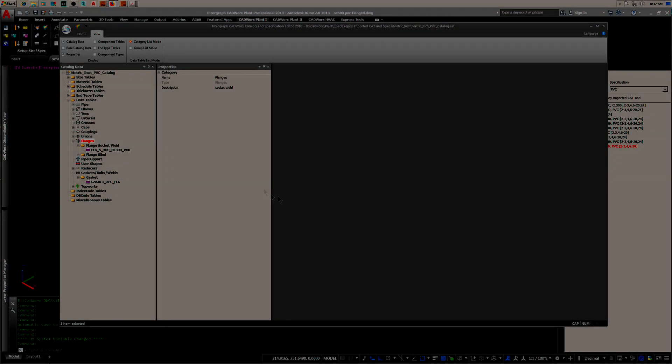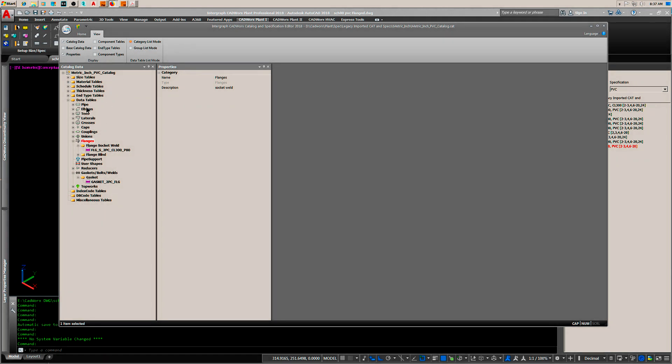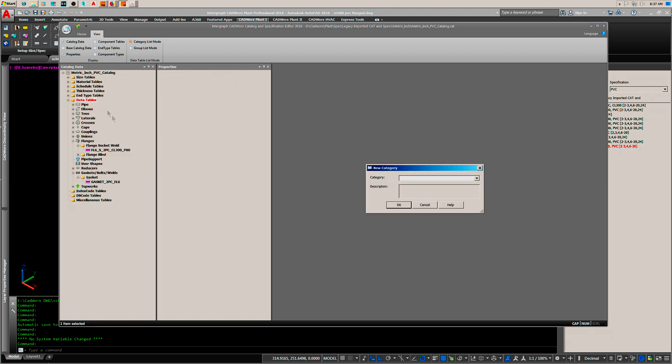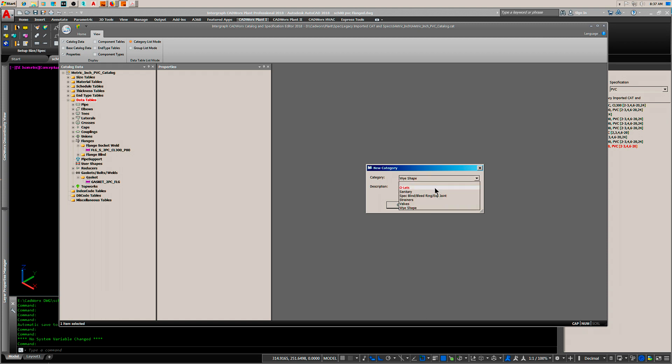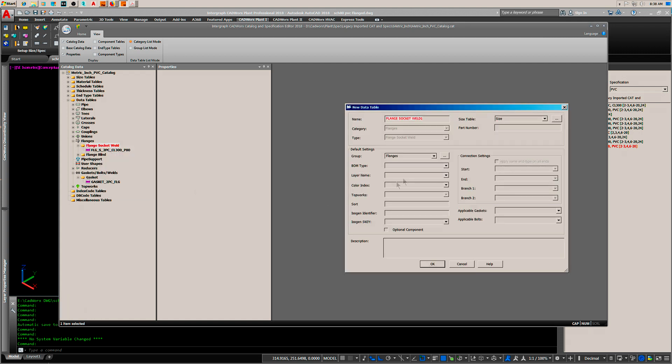Now we're in our PVC catalog. I've already added the stuff. Right-click new category. If your category doesn't show up here, just type the first letter of it and it'll appear. Right-click add data table and fill in the required fields for the ISO gen.